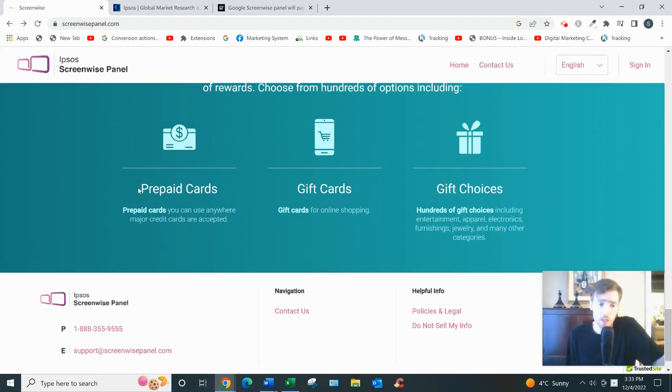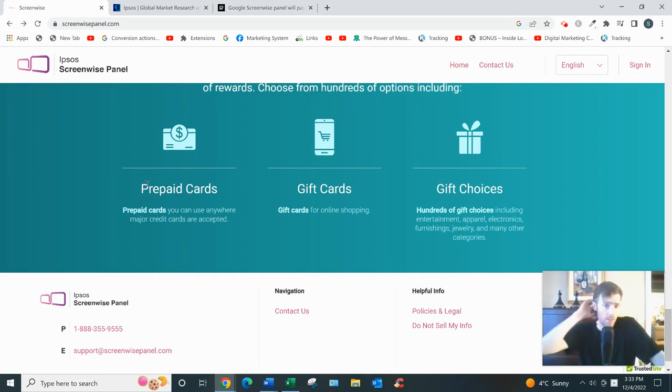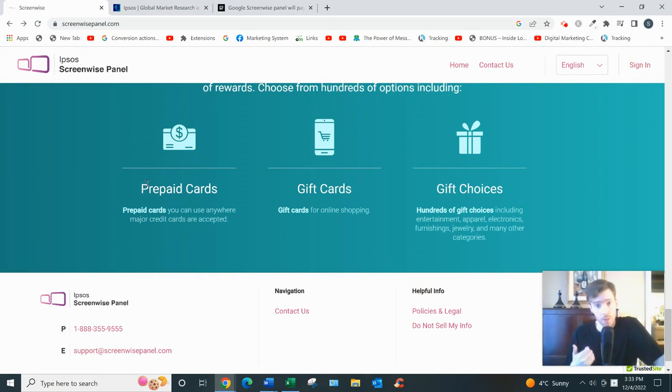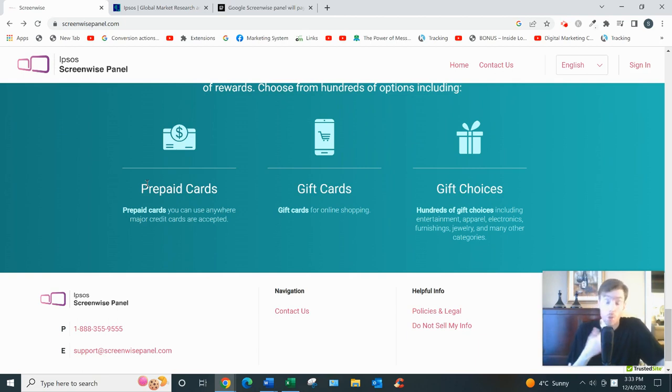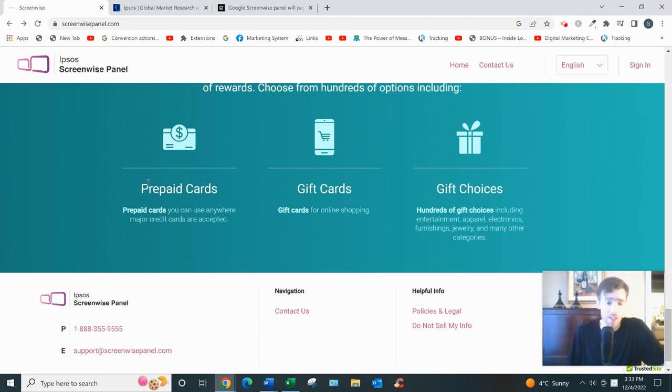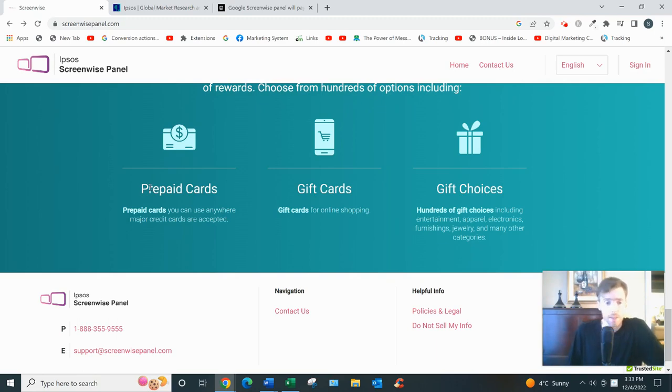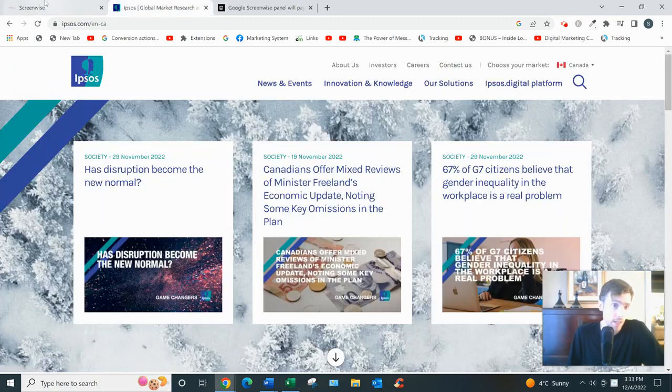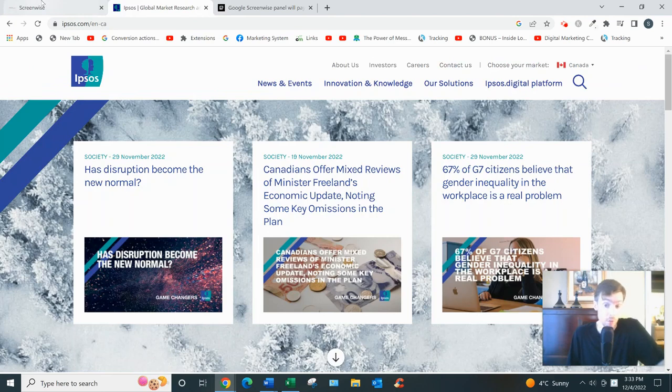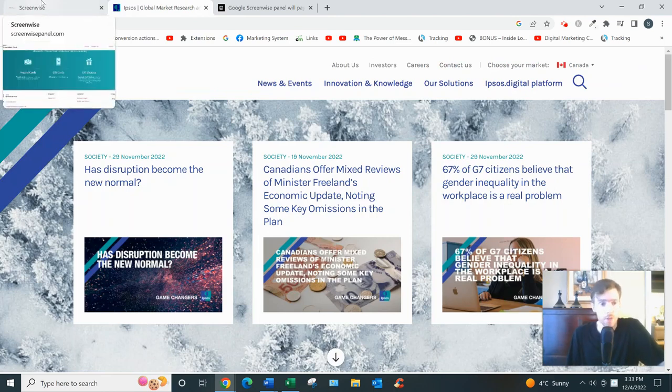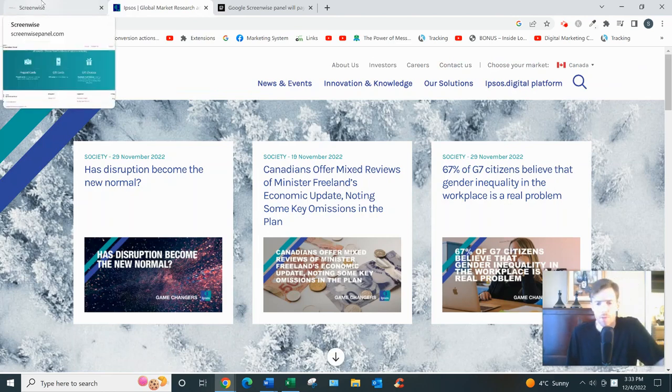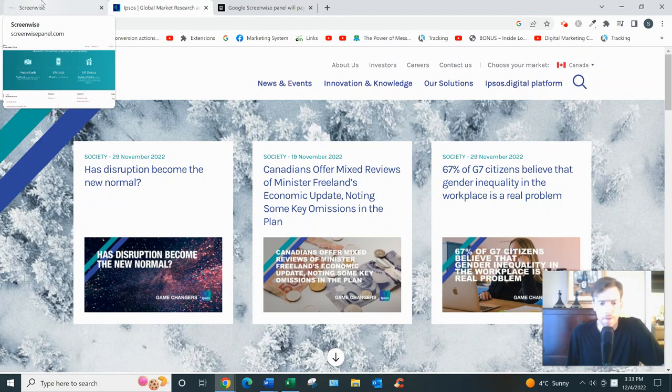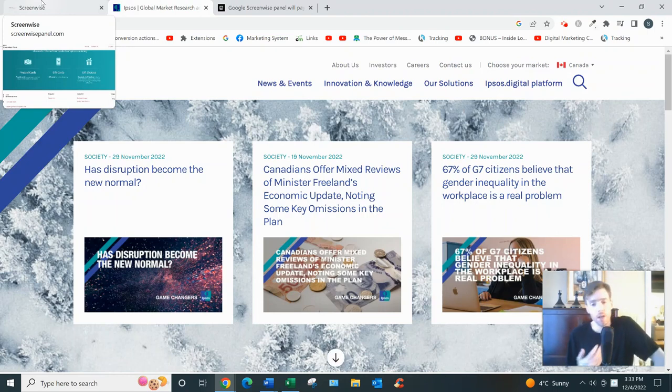Now what are the pros and cons of Screenwise? Well, the pros are the customer support is pretty good. It's mostly passive income, you're not really working that hard, you're just going about your normal everyday business. And Ipsos is definitely a legit company. I've reviewed lots of survey websites that are owned by Ipsos, they've been around for years.